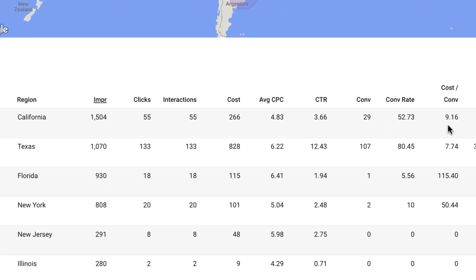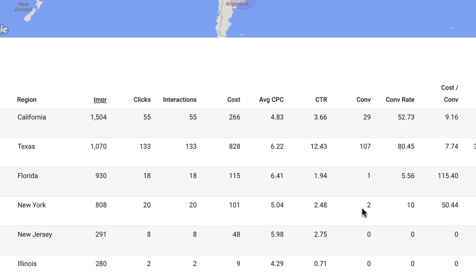So now Optimizer is fetching this data from Google, and we've shown a bunch of locations here. We see there's a column for cost per conversion, and this is kind of fascinating. We see that in California, our cost per conversion is about $9. In Texas, about $7, almost $8. But in Florida, it's $115 per conversion. Granted, this is based off of a single conversion, but still, it's a pretty high number. And then here in New York, it's $50 per conversion off of two conversions.